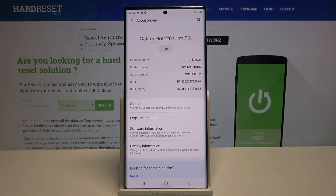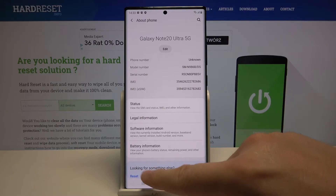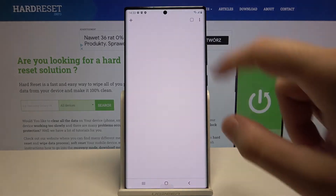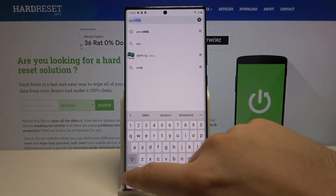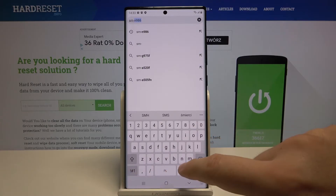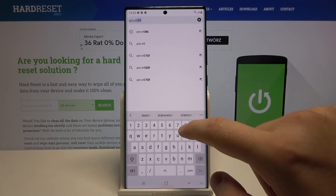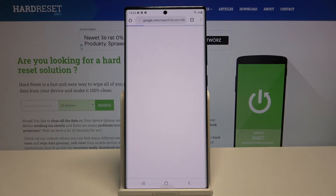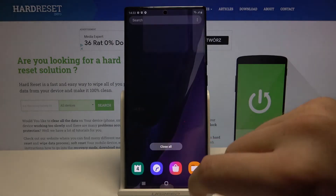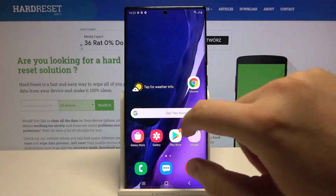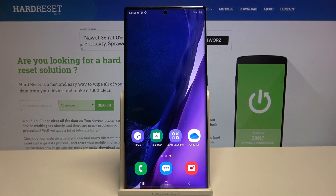If you input the model number — SM-N986B — into your browser and click Go, you'll get the model number confirmed in the browser as well. That's how you can check the model of your Samsung.